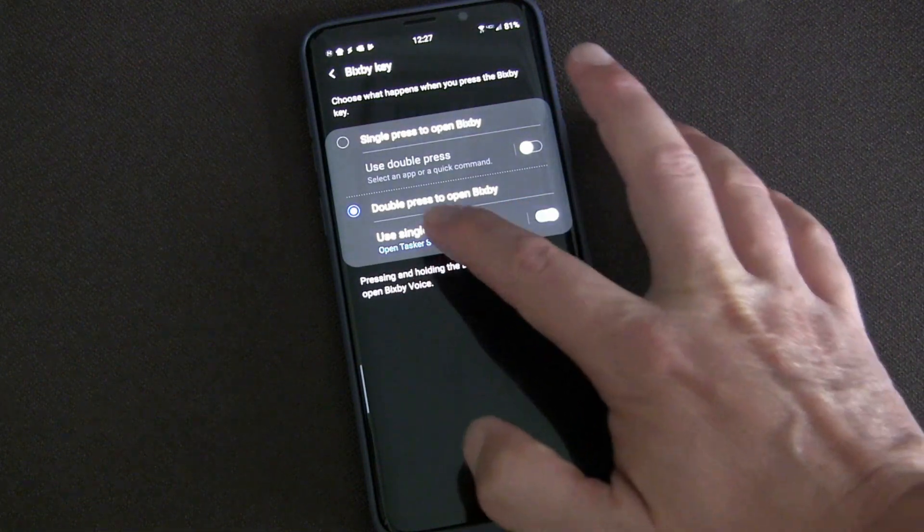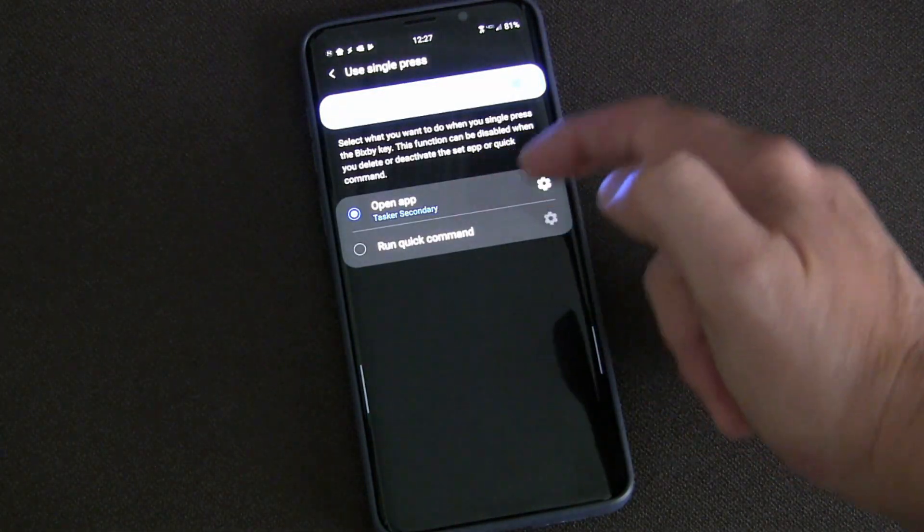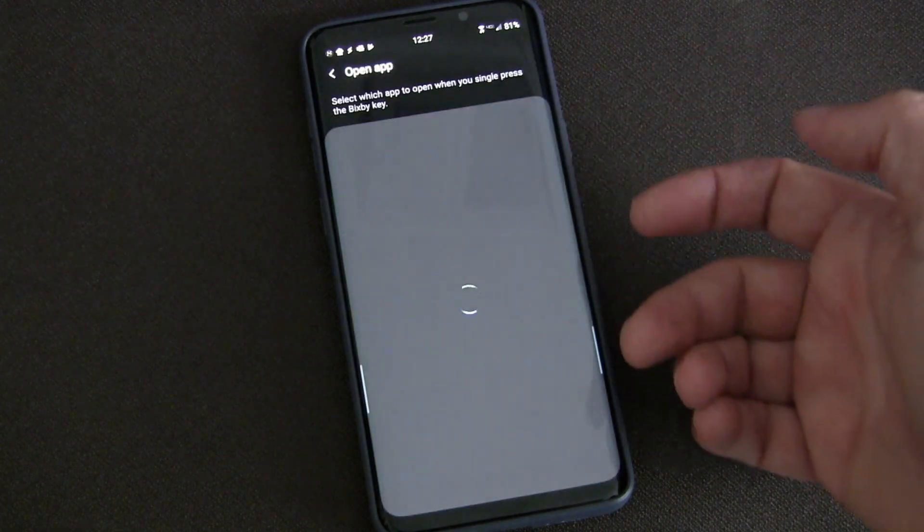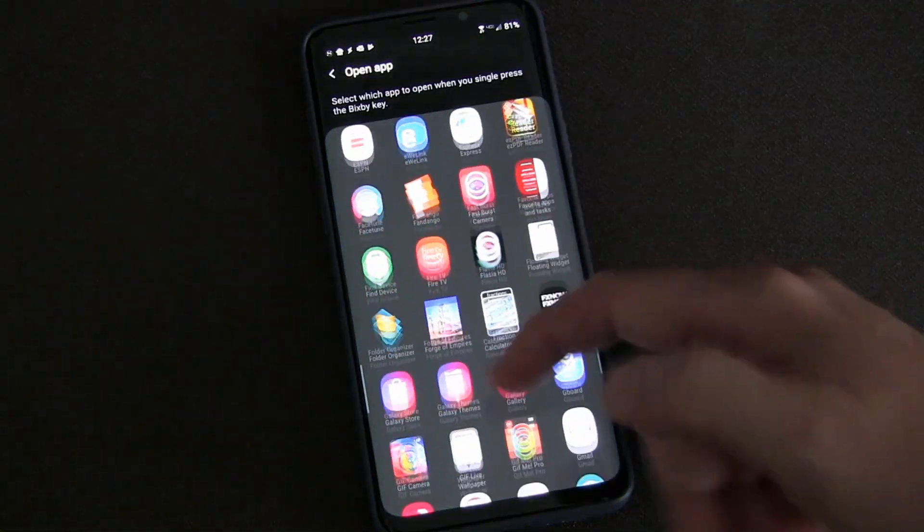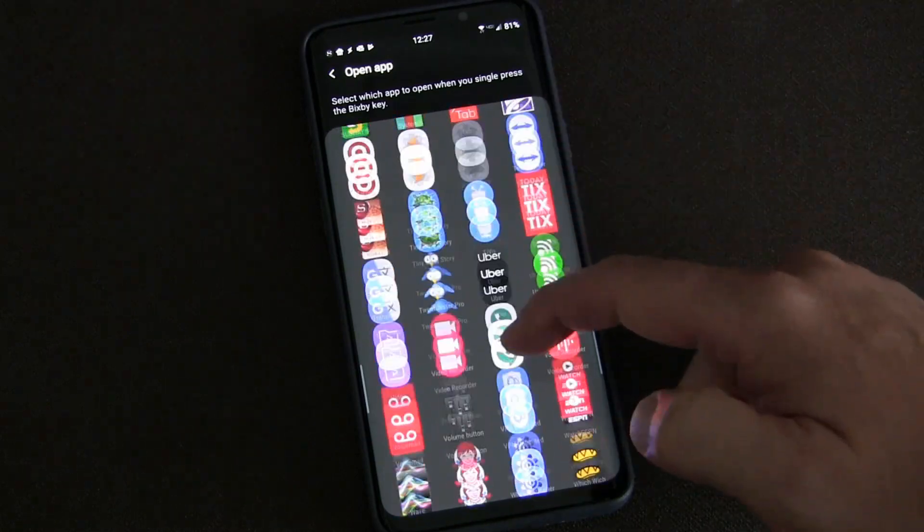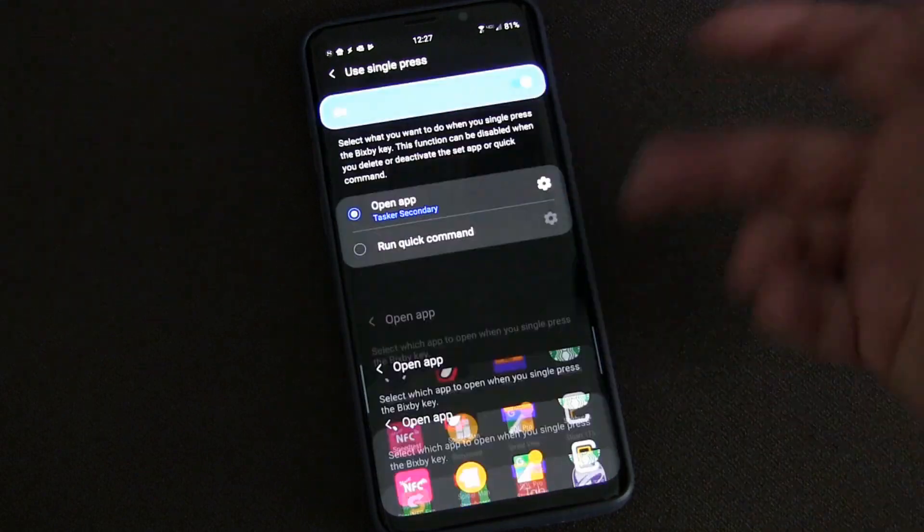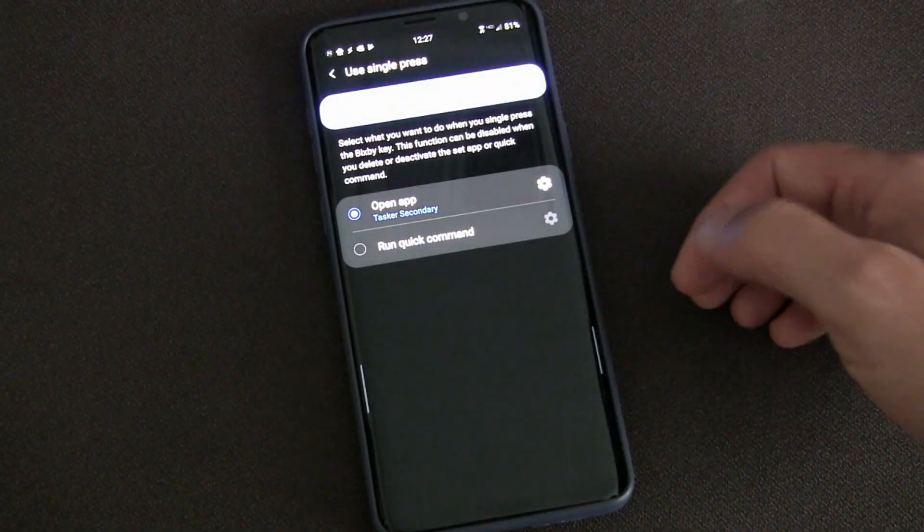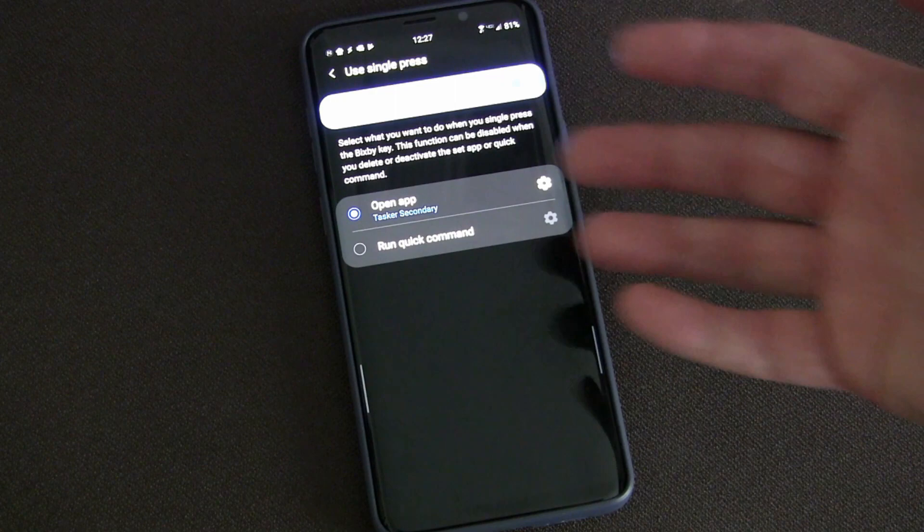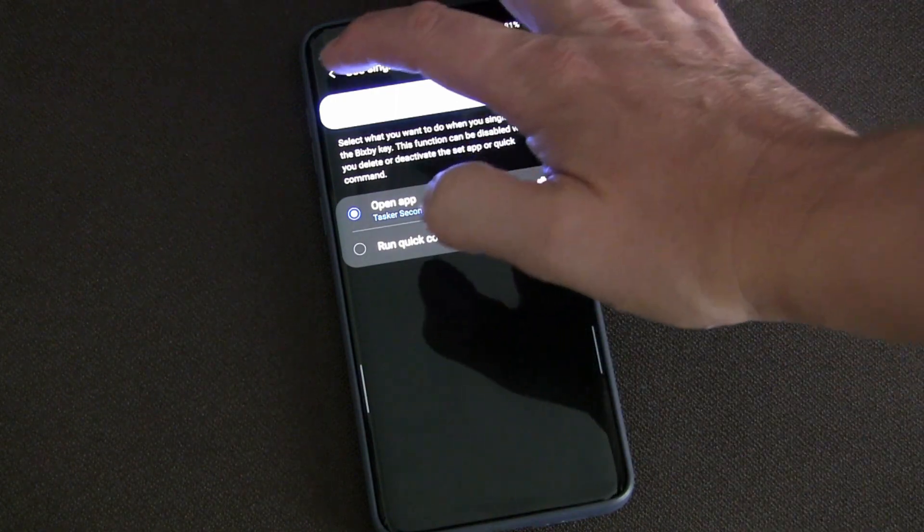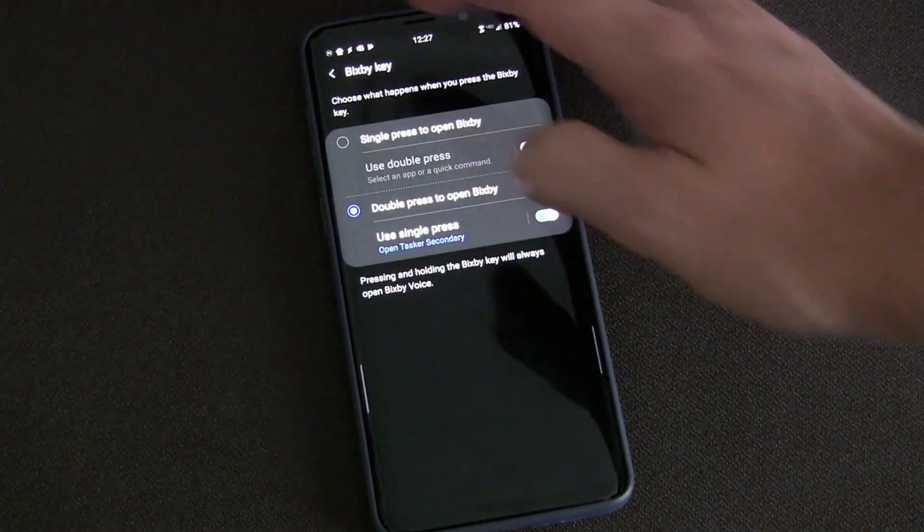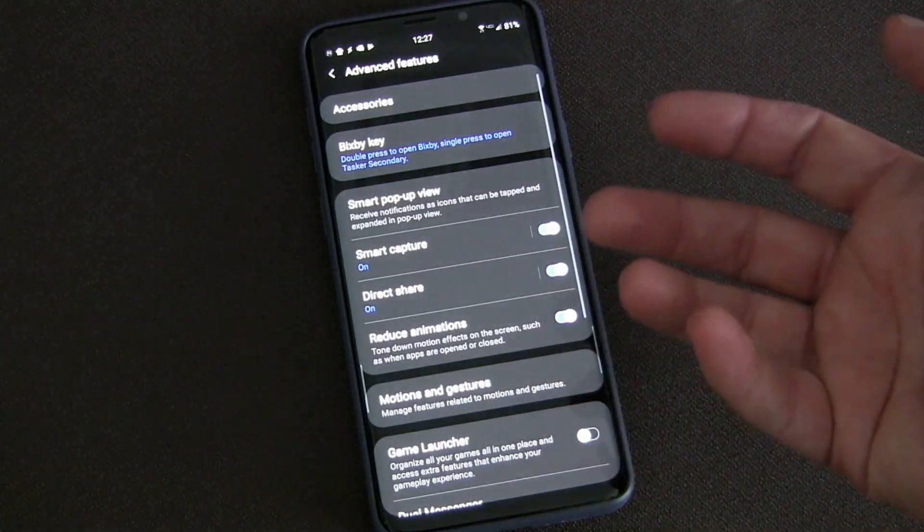You choose the Bixby key and select which one - single press - and then you choose the app. When you click settings and go into your apps, Tasker Secondary is listed as an app just like you saw it was in my app drawer. So you go in here and there you go - Tasker, Tasker Secondary. Choose Tasker Secondary. So now according to Samsung's phone you're just launching an app called Tasker Secondary, but when you do that, Tasker is the one that handles that and triggers whatever you want it to trigger.